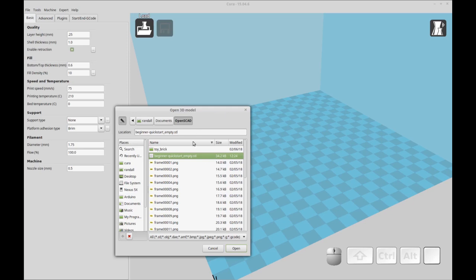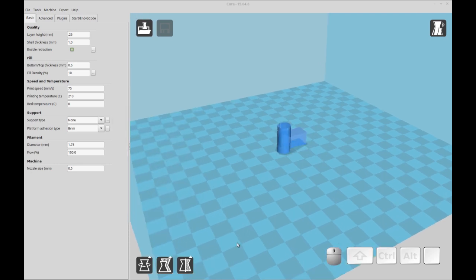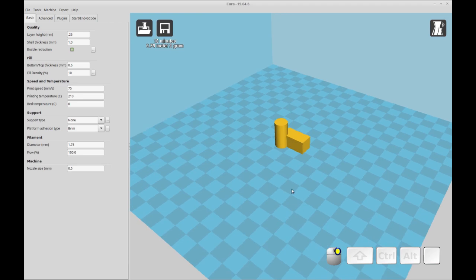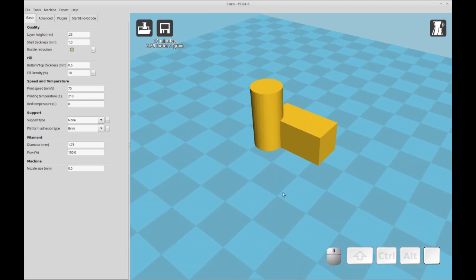So I've opened up Cura and I have selected my STL that I created in OpenSCAD. And I'm just going to open it. And there you can see there's the STL in Cura ready to print. And that's it for today. I hope you have a good time and you can print some stuff out with what I've taught you today. Good luck.